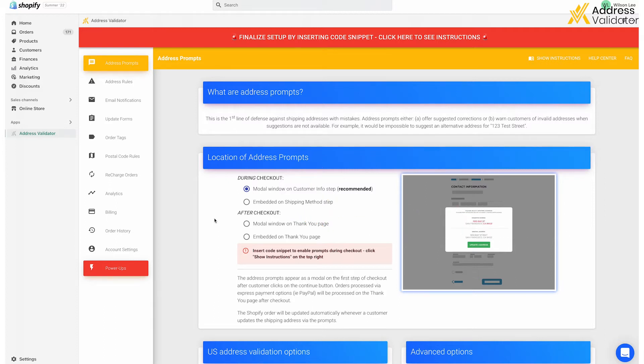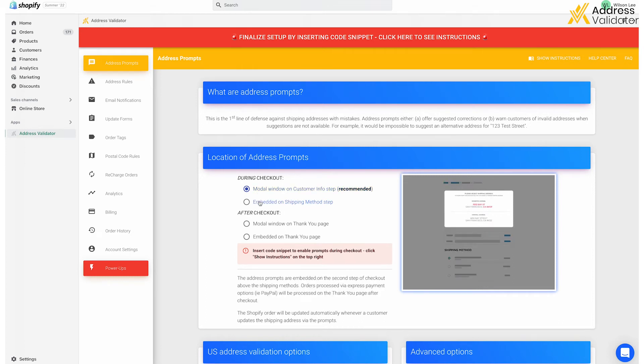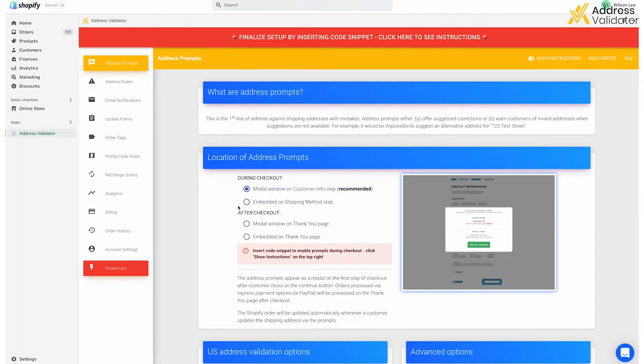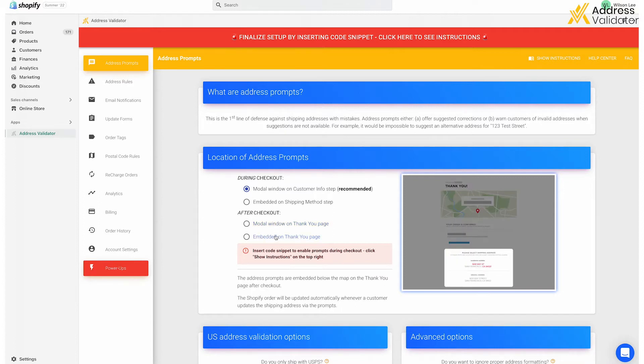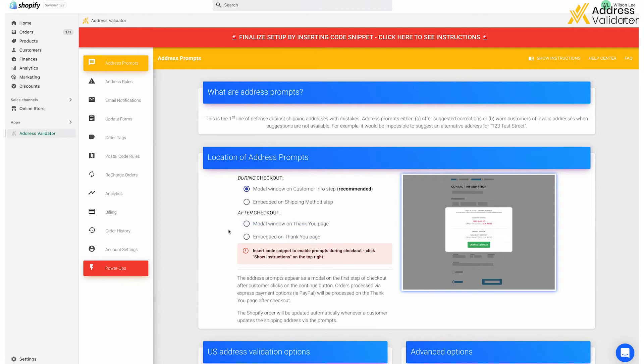Another important point is that this is where you can adjust how the prompts show up to your customers. For Shopify Plus merchants, the prompts can show up as a pop-up or inline embedded on the shipping page. And for all merchants, Shopify Plus, Shopify Basic, or otherwise, the prompts can show up as a pop-up or inline embedded on the thank you page. We highly recommend using pop-ups because the user always has to see it and has to interact with it.